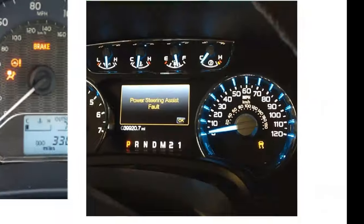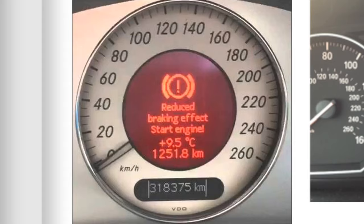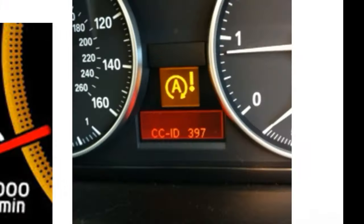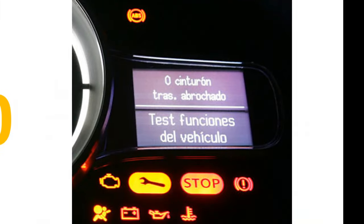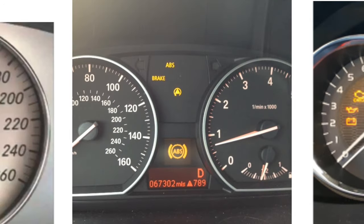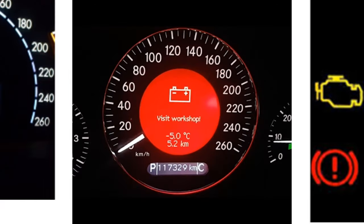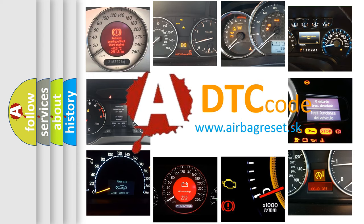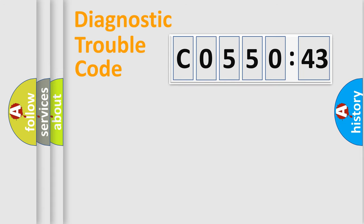Welcome to this video. Are you interested in why your vehicle diagnosis displays C055043? How is the error code interpreted by the vehicle? What does C055043 mean or how to correct this fault? Today we will find answers to these questions together.